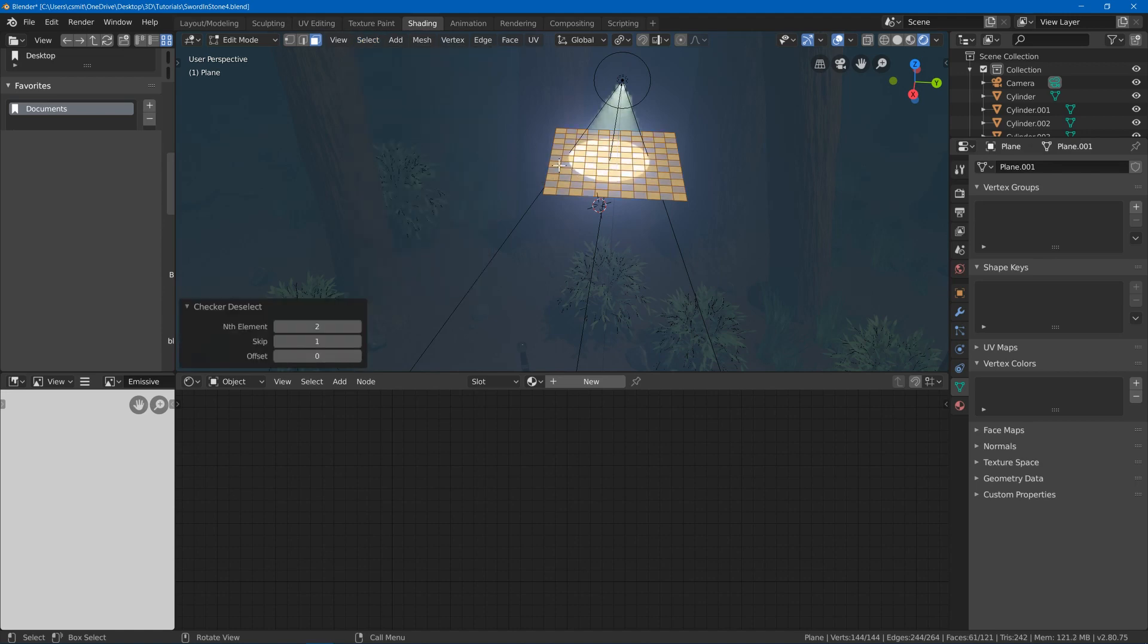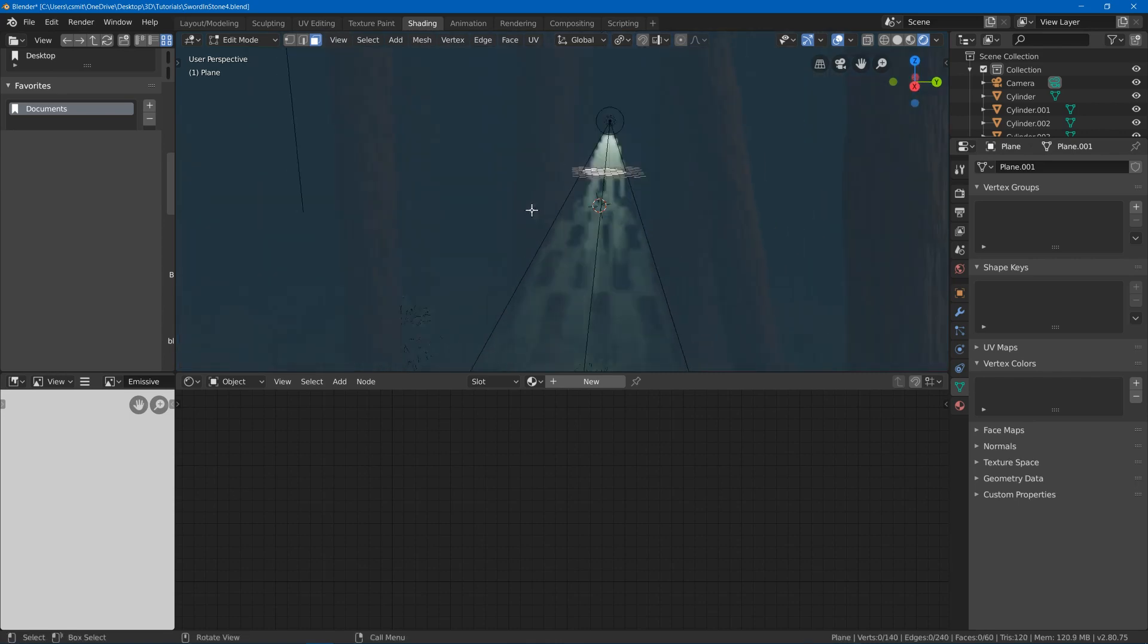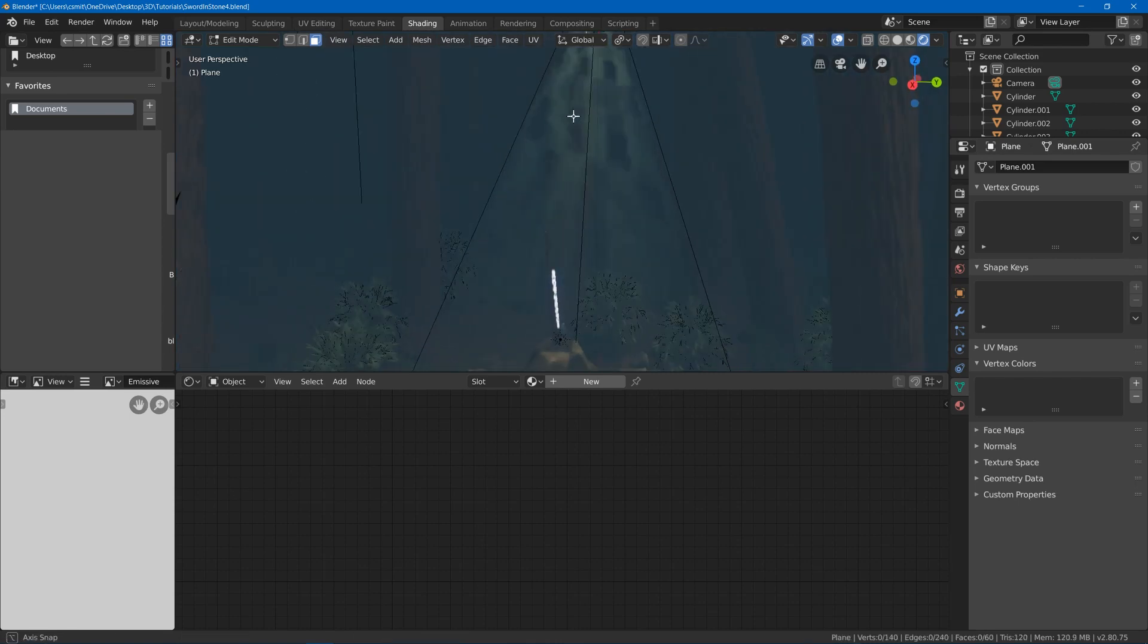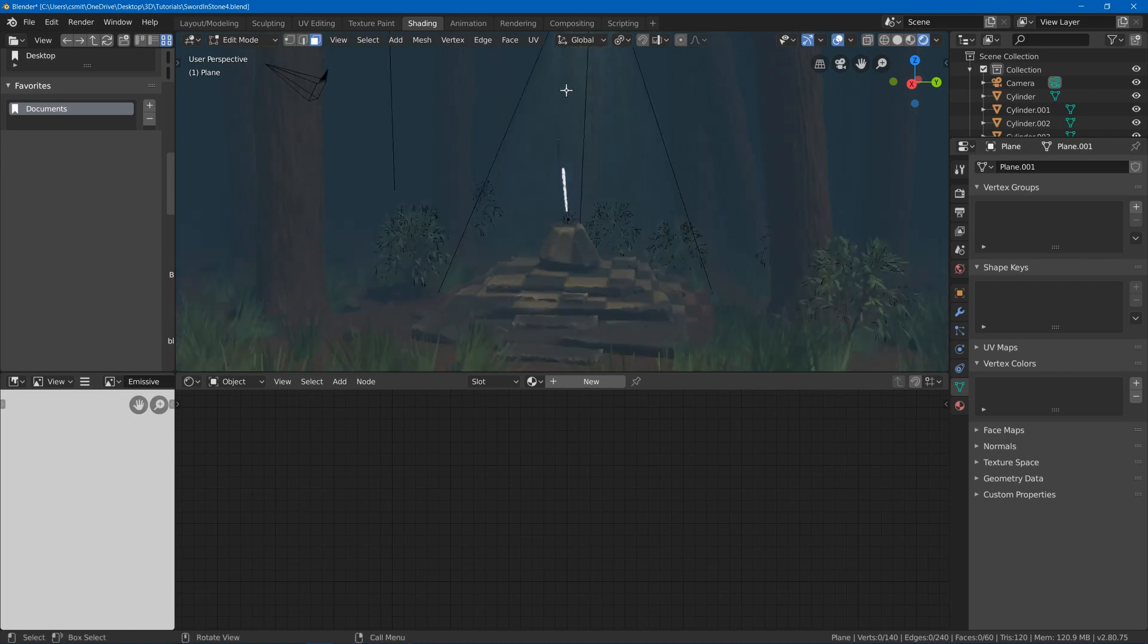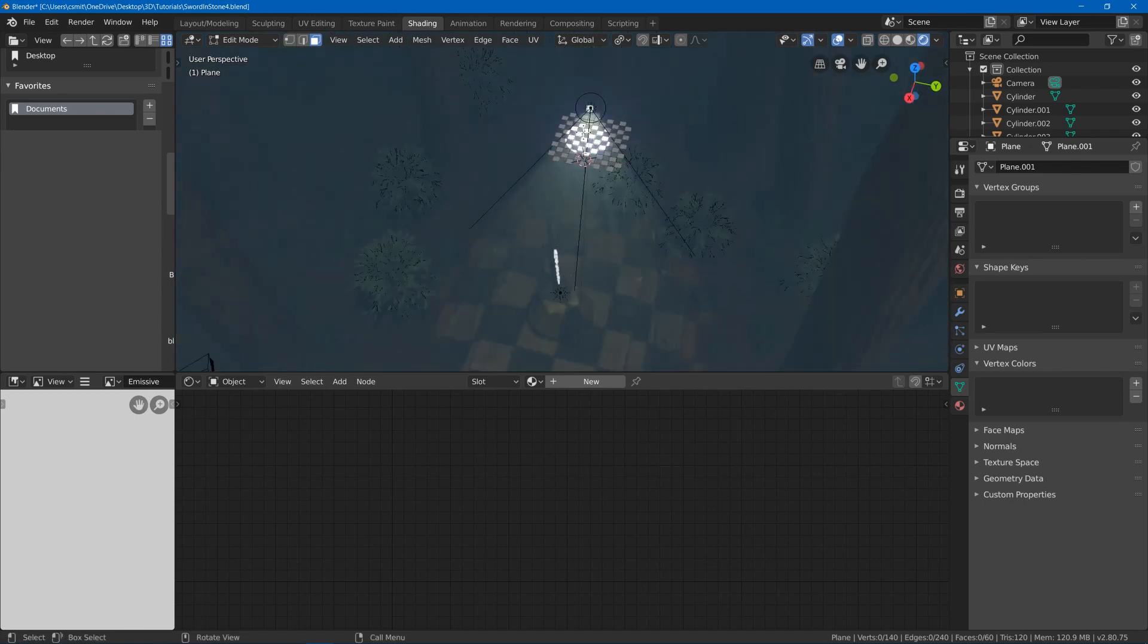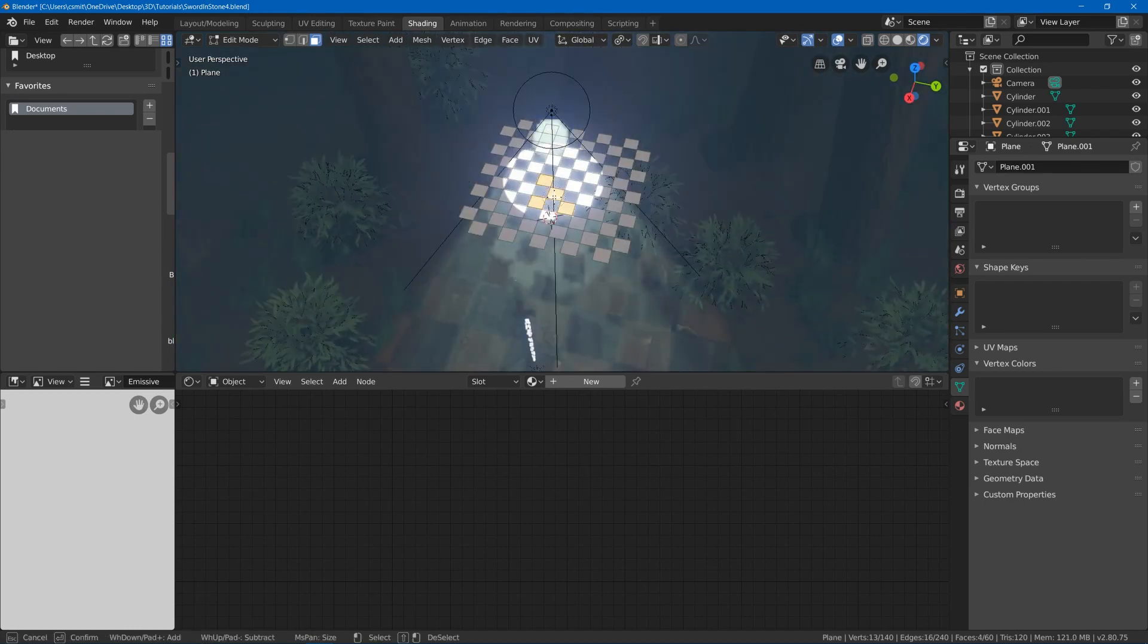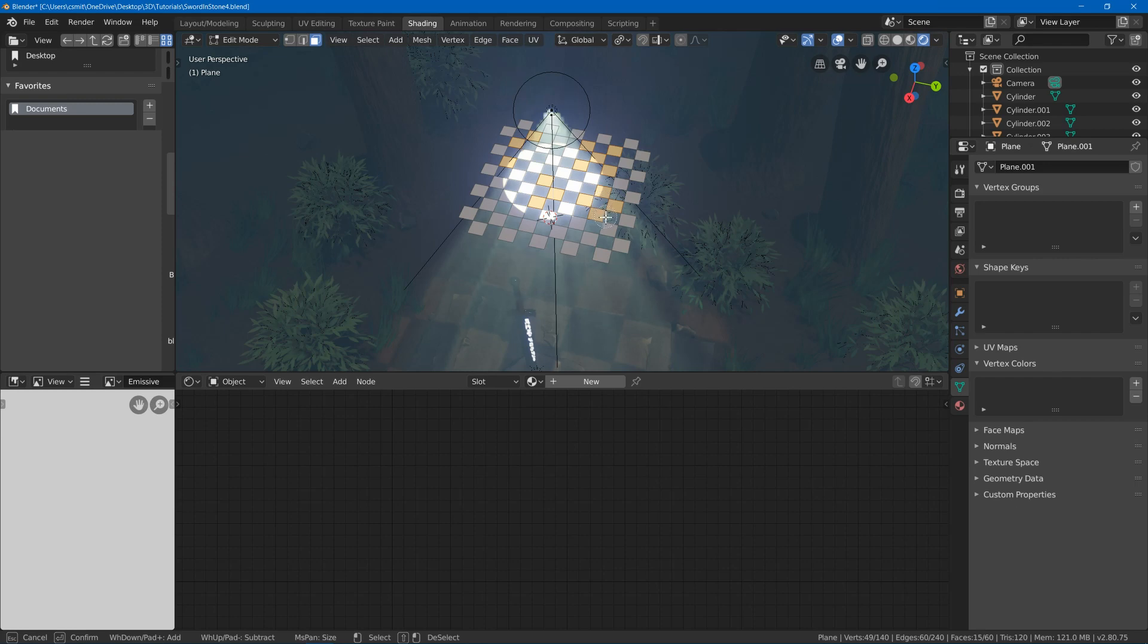And now I've got these in a checker pattern deselected and I can go ahead delete faces. As you can see we already got some nice streaks going. Now it's not going to be perfect so we can go and use C for circle select and maybe choose some that we want to get rid of in this section.